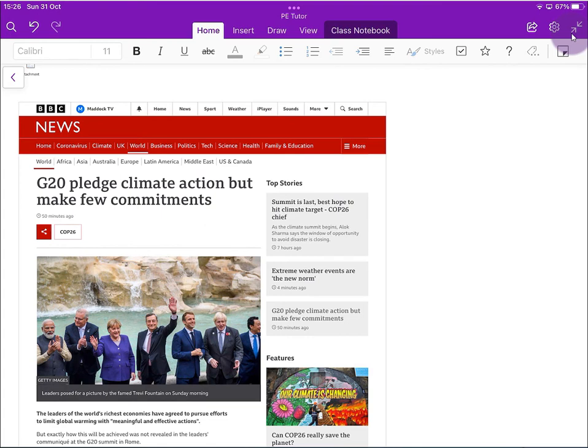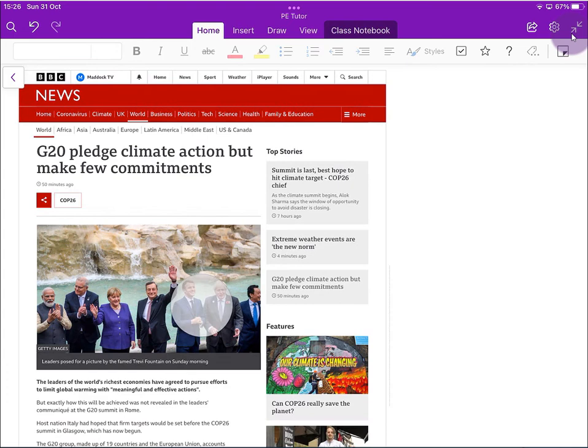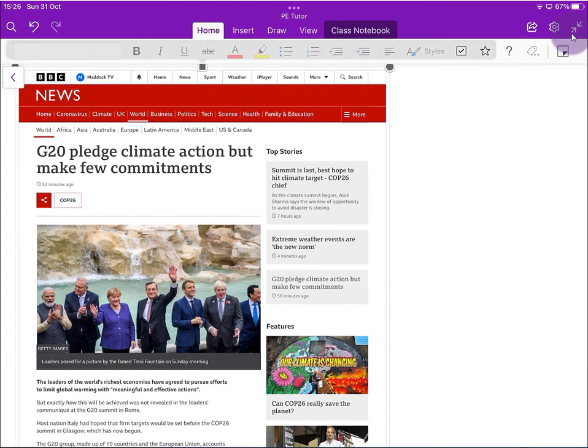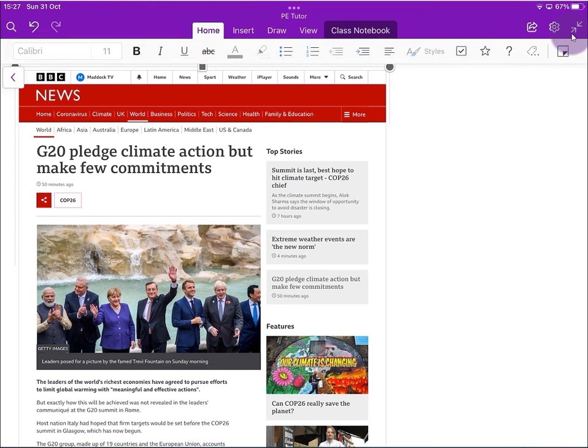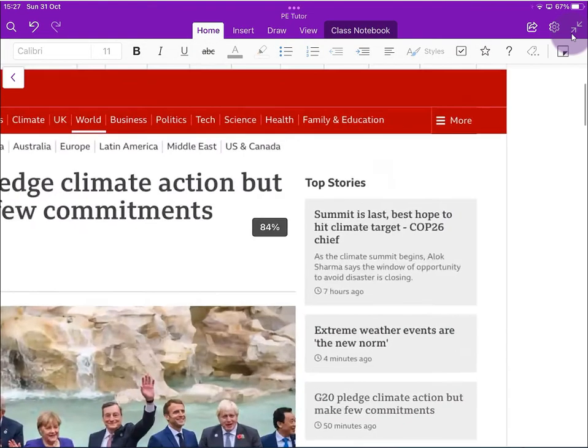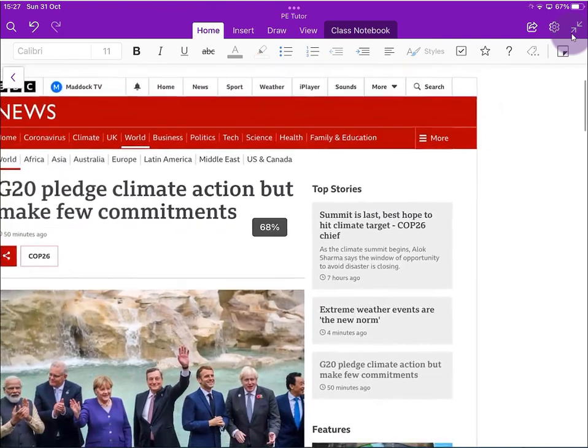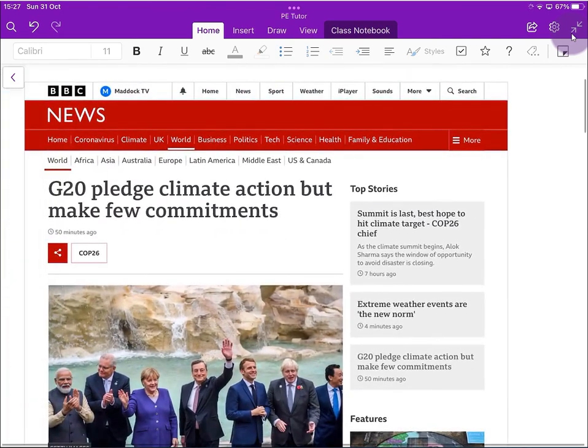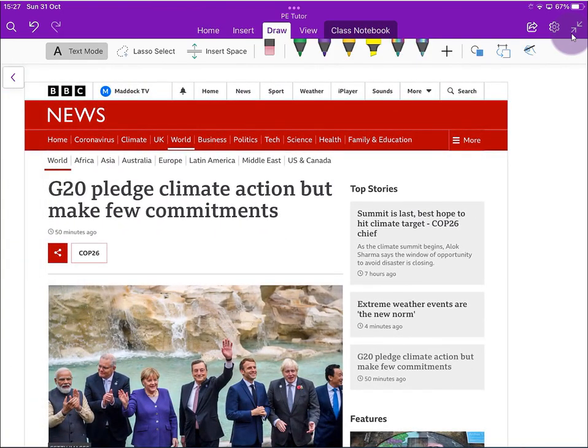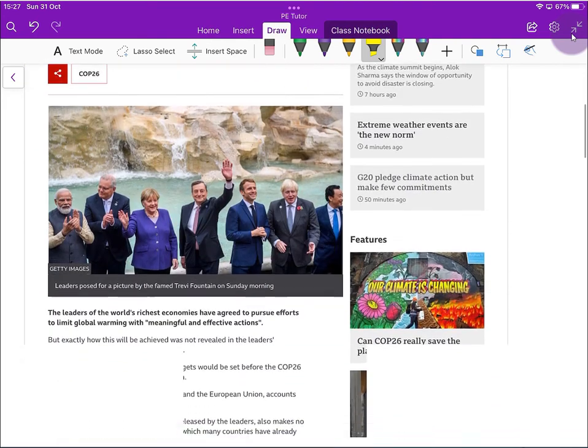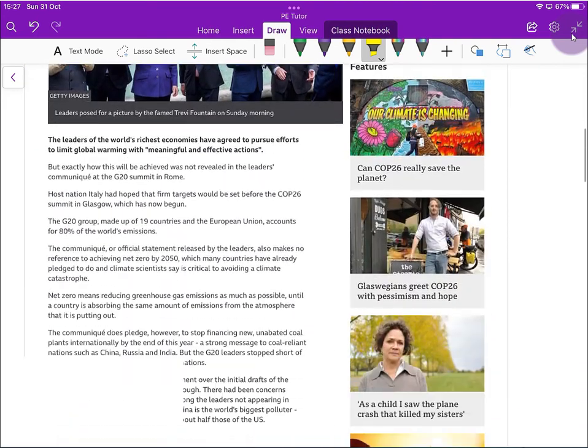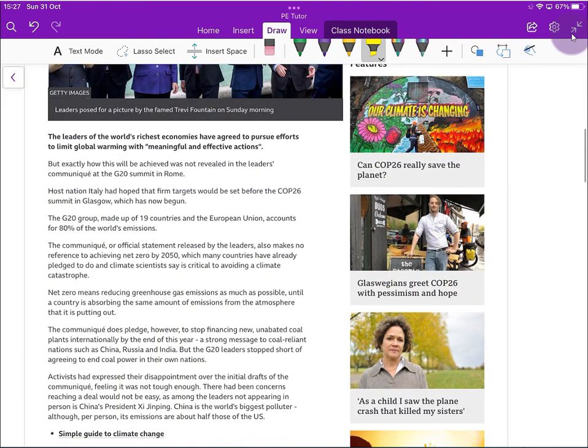One of the things that you might be interested in doing as well: if we just press and hold on the article and then we select Set Picture as Background and then tap out of that, now we can manipulate that in terms of size and we can also annotate on that. So I've selected Draw there. If I pick up the highlighter pen there, I can then identify keywords or key concepts that might be of interest or significant, depending on the activity.